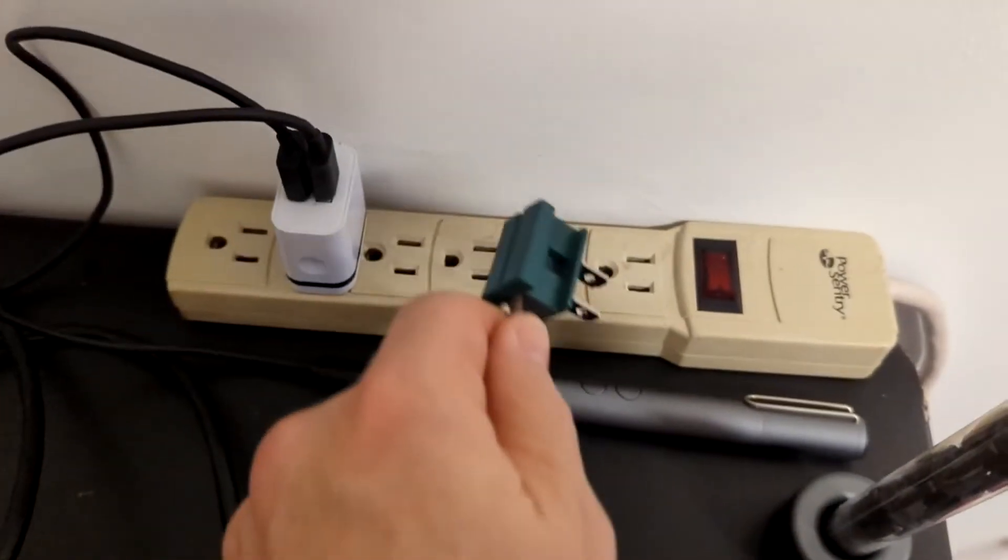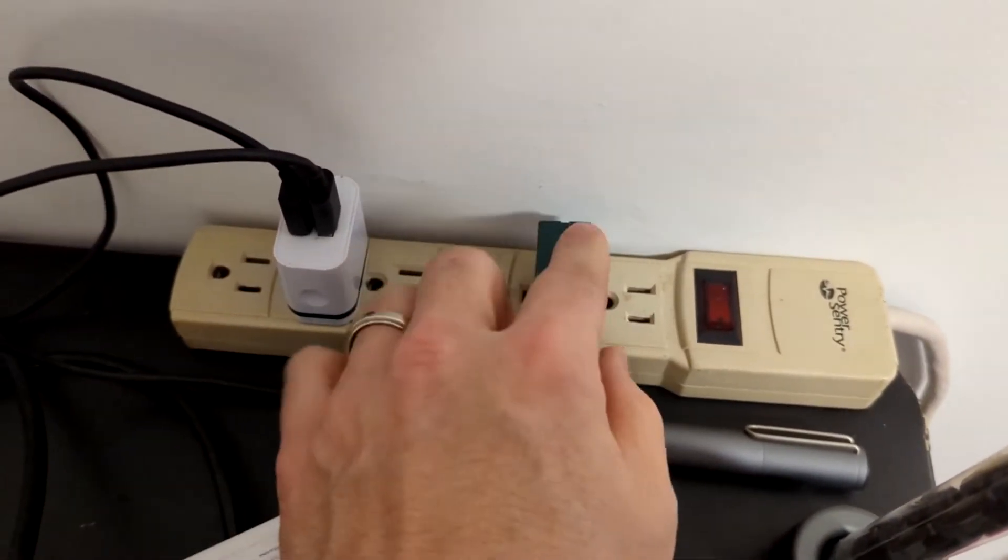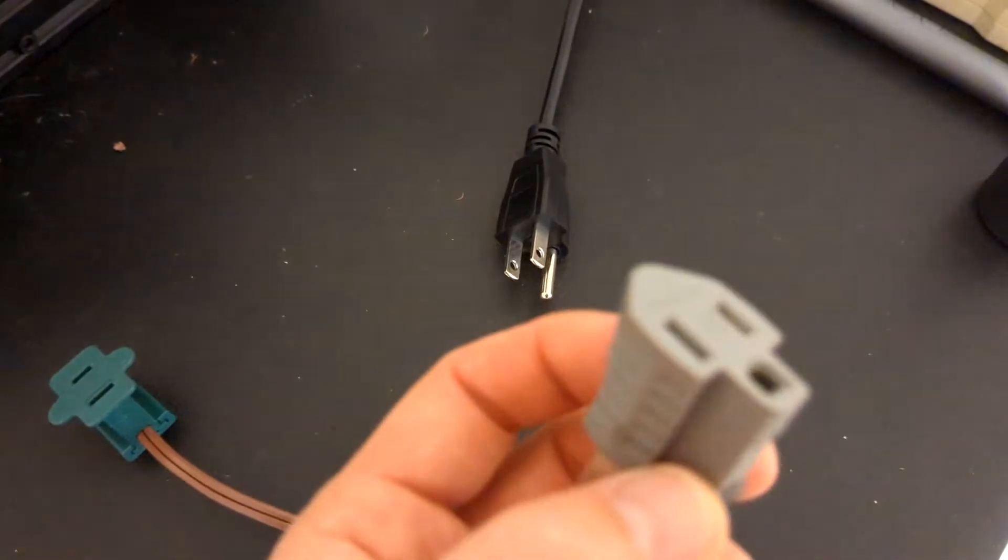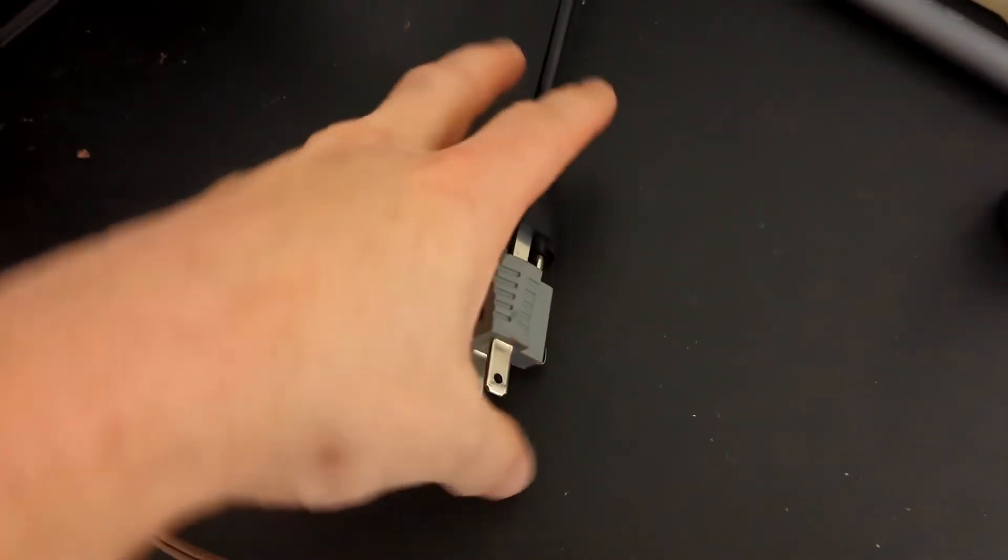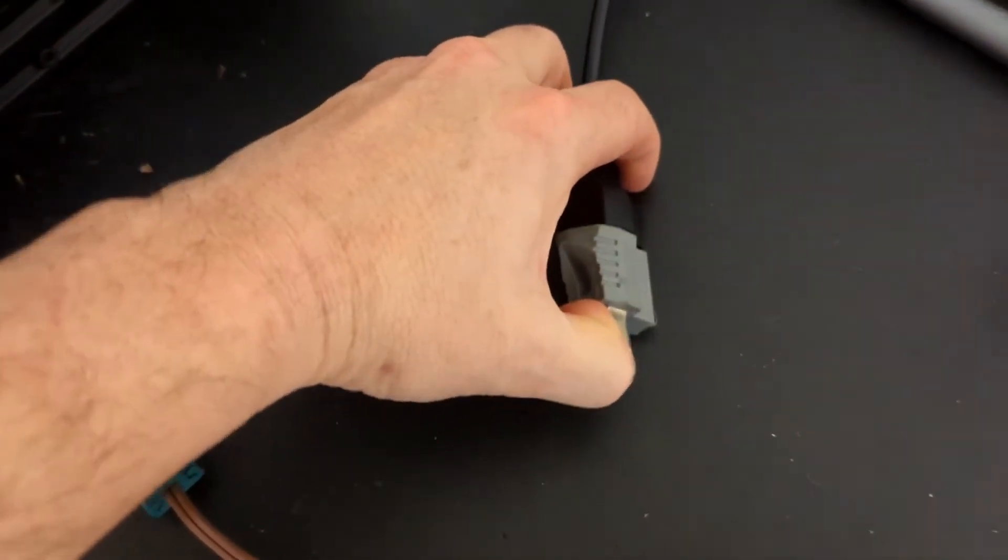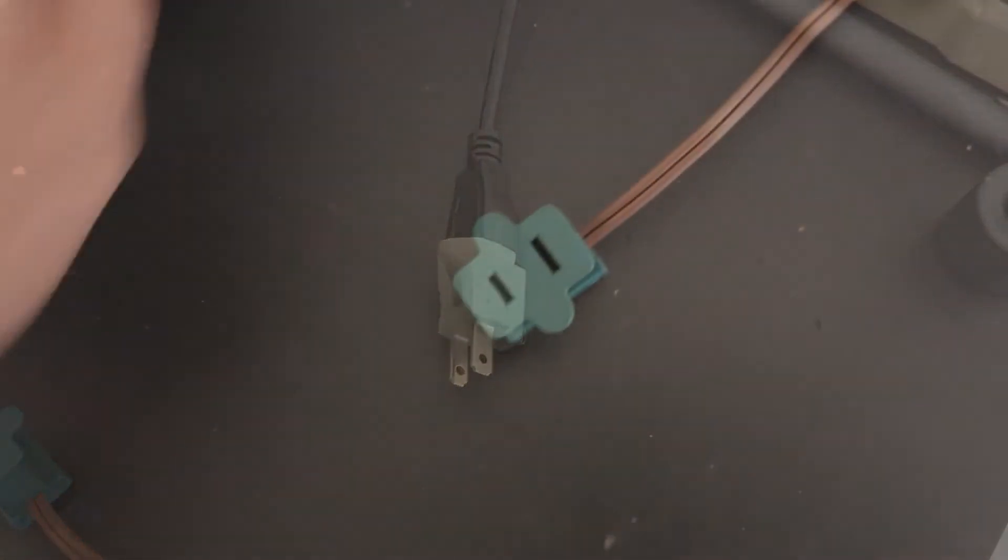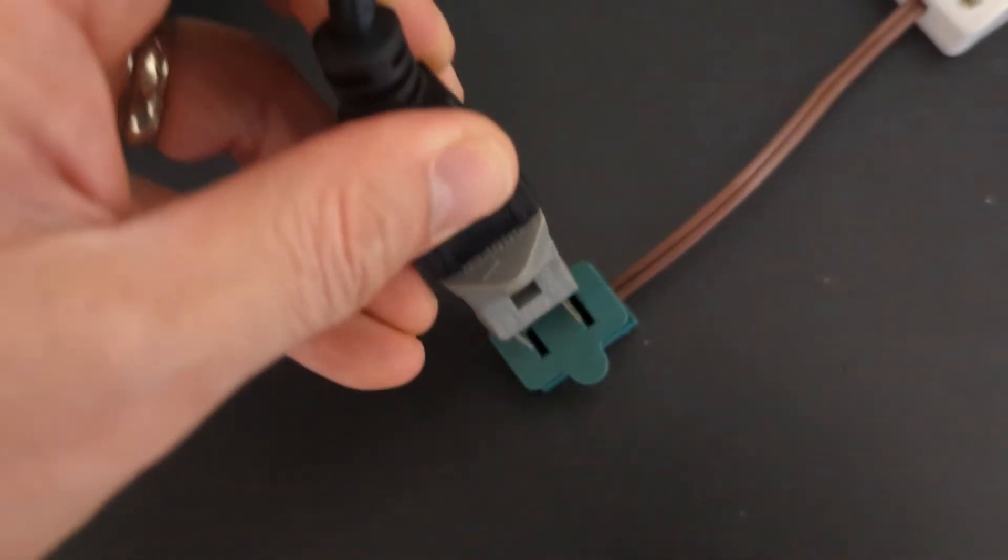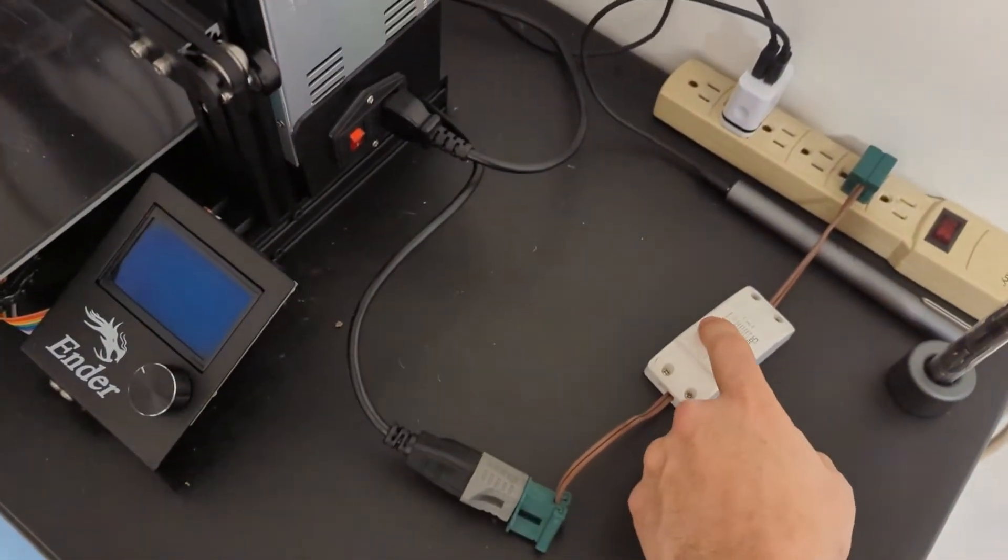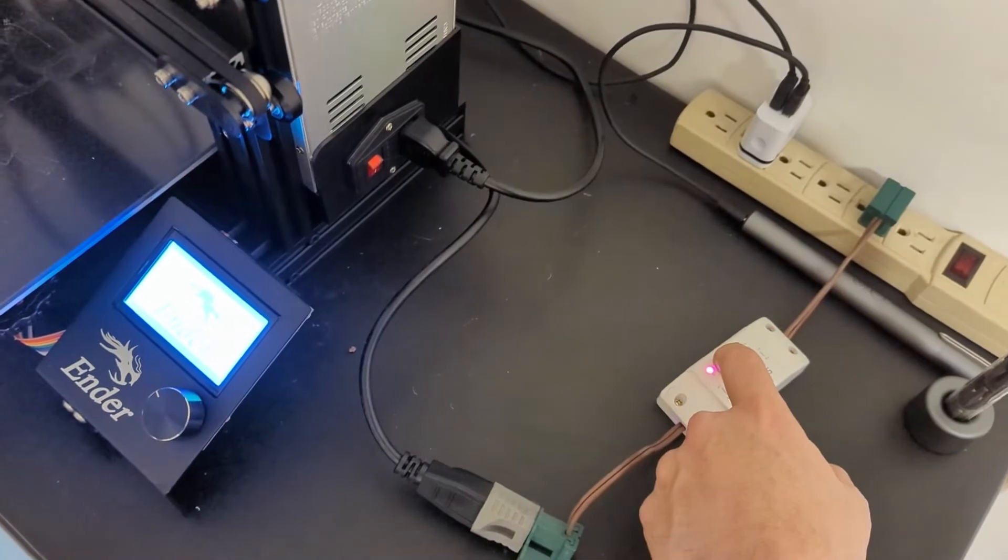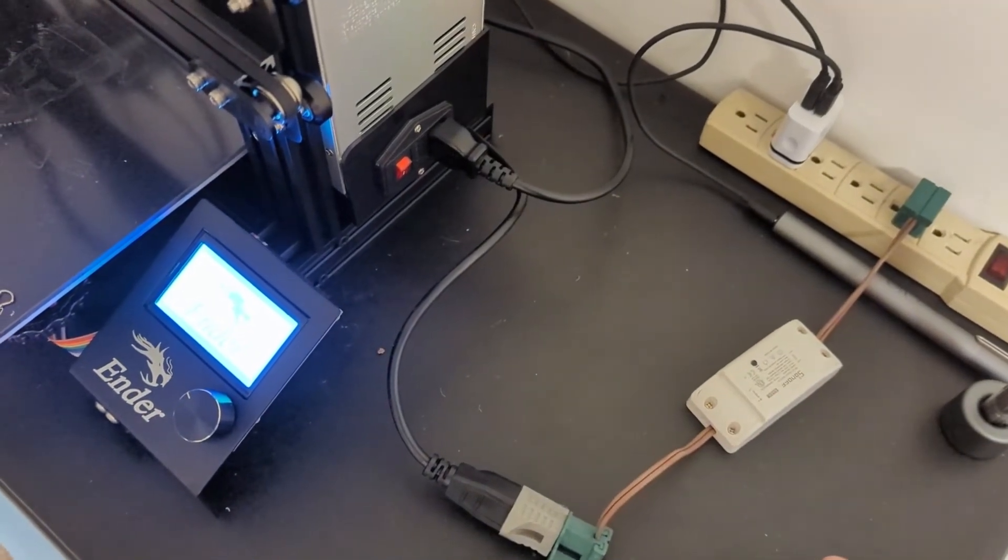Connect the Sonoff power to the wall. I have this adapter to convert the power cable to a two-prong plug. And we're going to plug in the 3D printer power. Test it out. Looks like it's working.